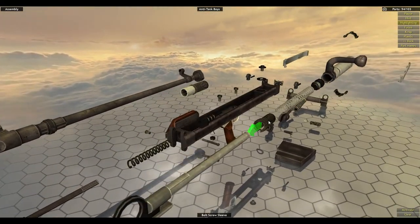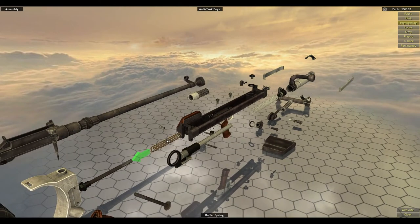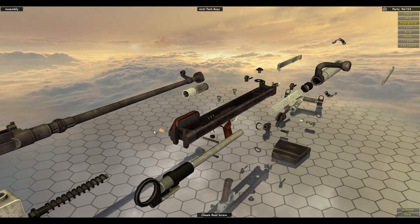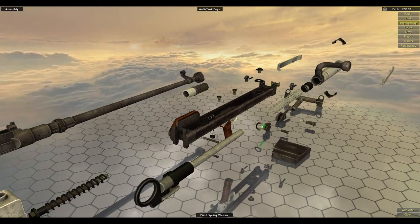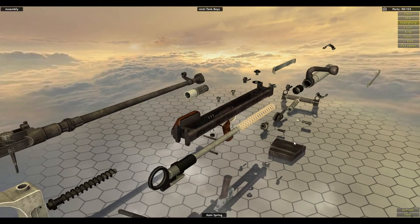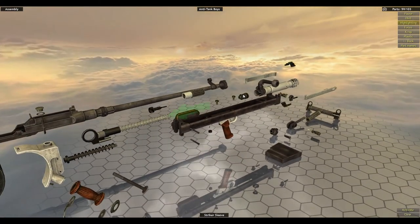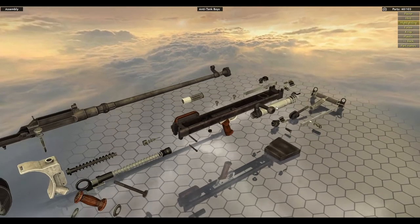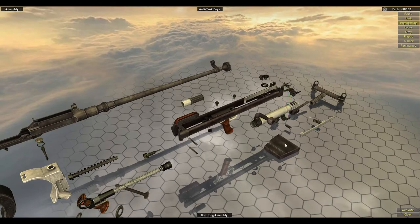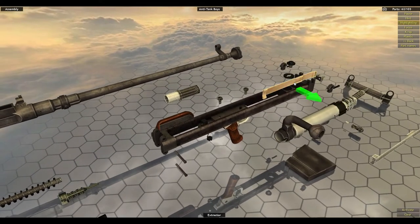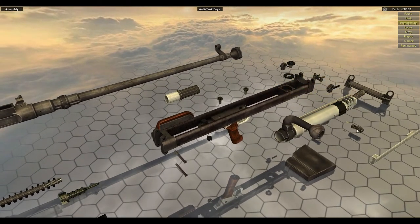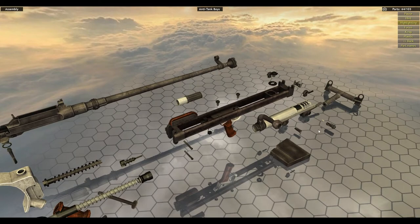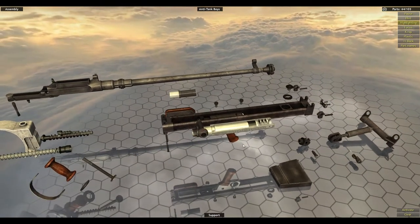Let's reassemble this. Bolt screw sleeve, buffer spring. That's part of the mount, that is as well. Main spring, striker sleeve, put back on the bolt ring assembly, the extractor, the ejector. There's a firing pin.